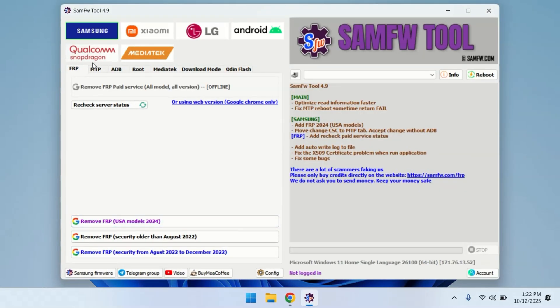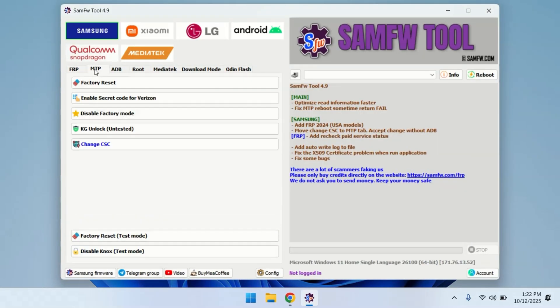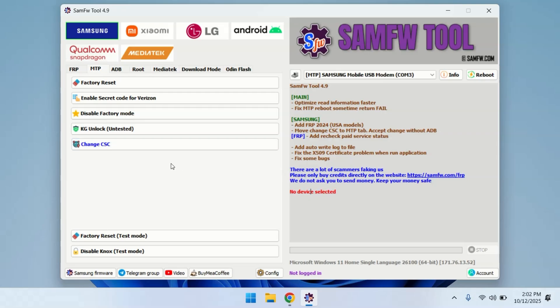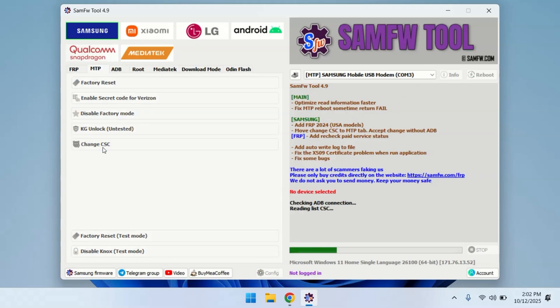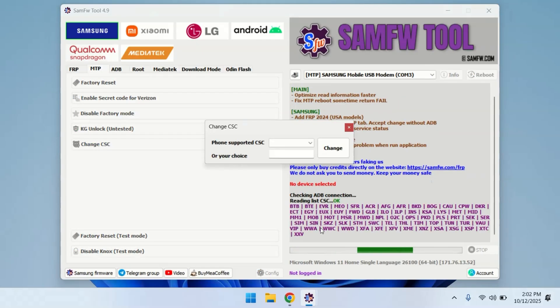Inside the tool, click on the MTP tab and then select Change CSC option. Now make sure your device is properly connected to the PC. The tool will first check the ADB connection. Just wait a few seconds until it detects your phone.